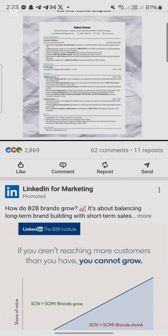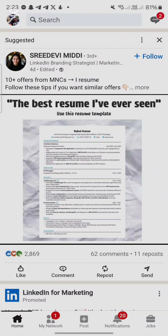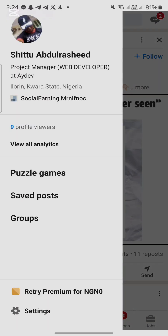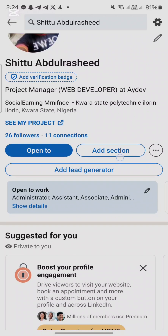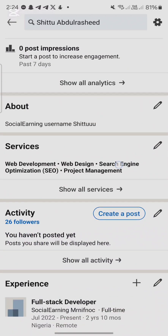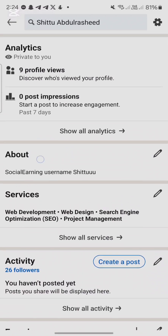Make sure you already have a LinkedIn account. If you do not have one, create a LinkedIn account. Once you create it, head over to your profile and click on this area here.